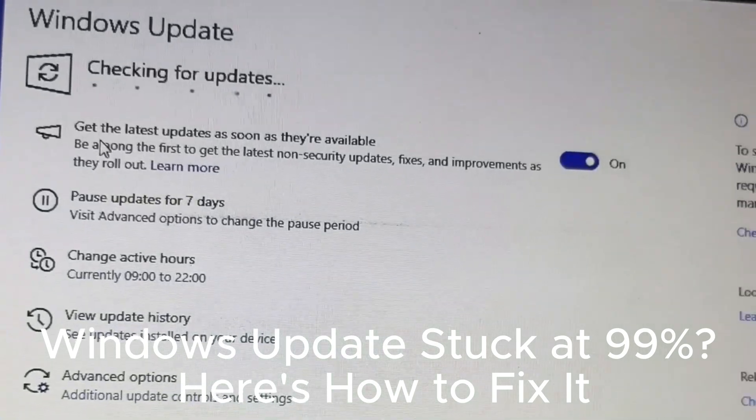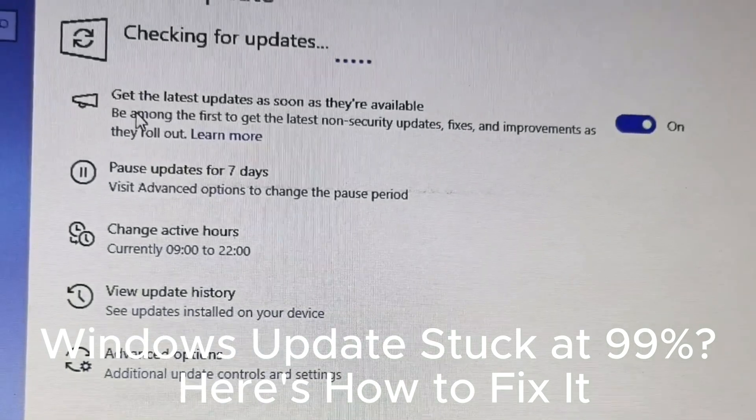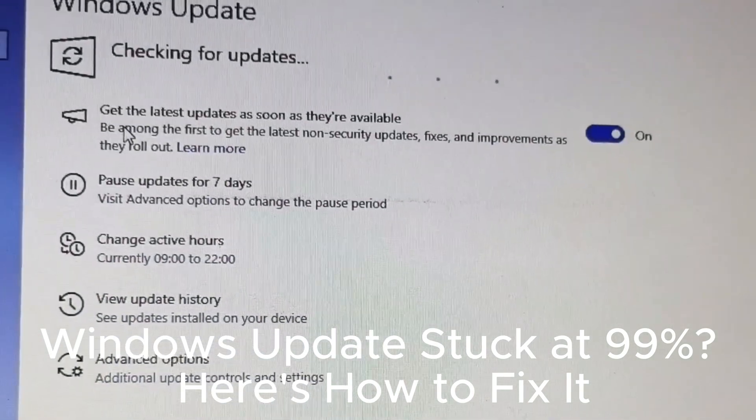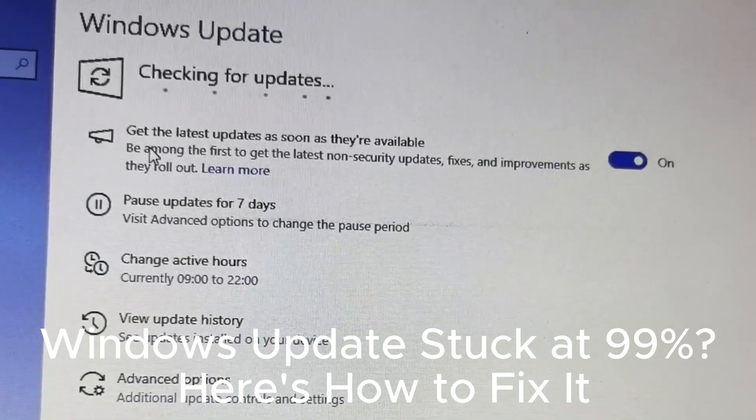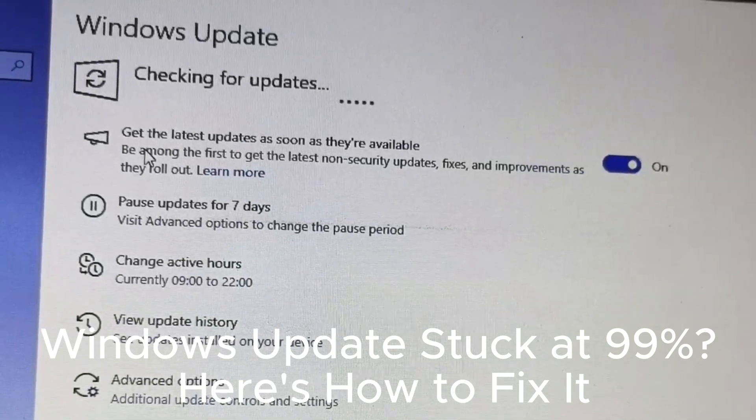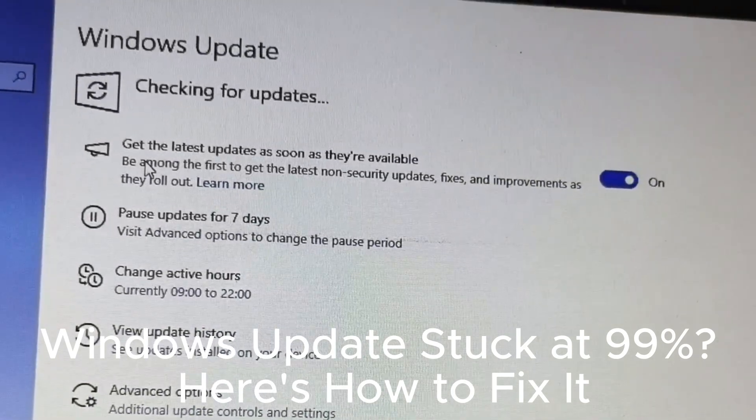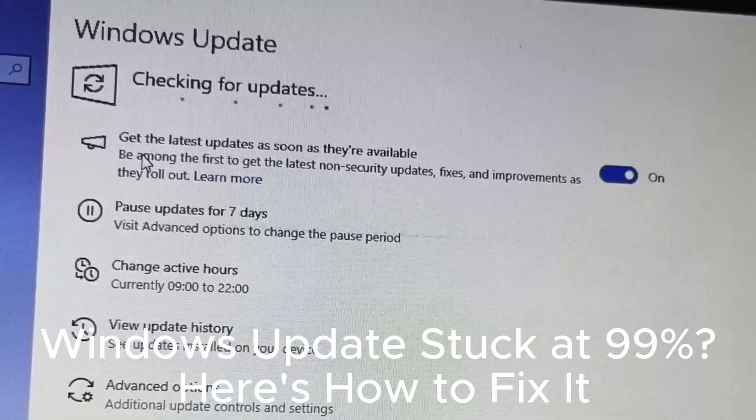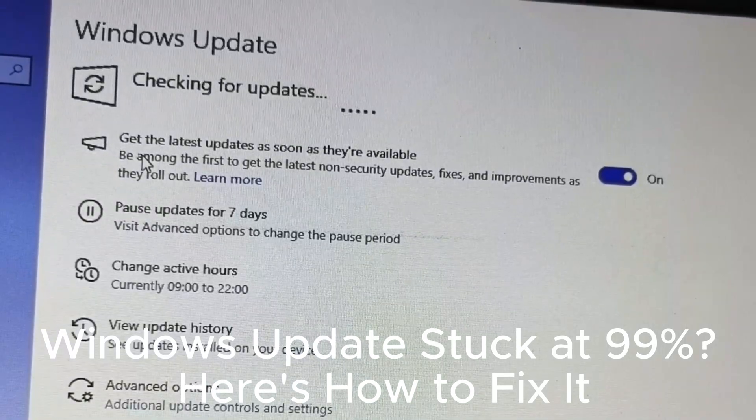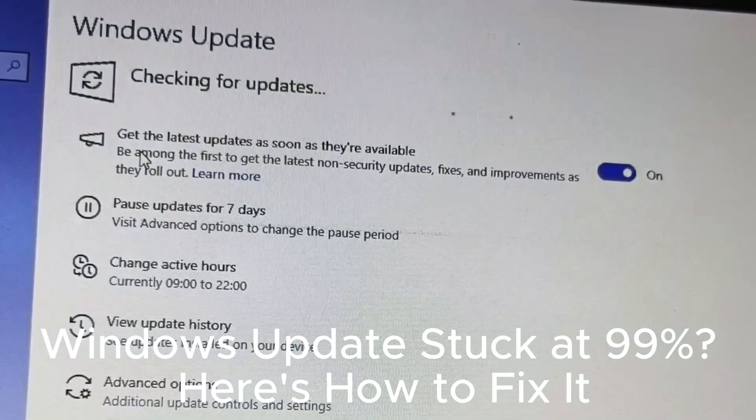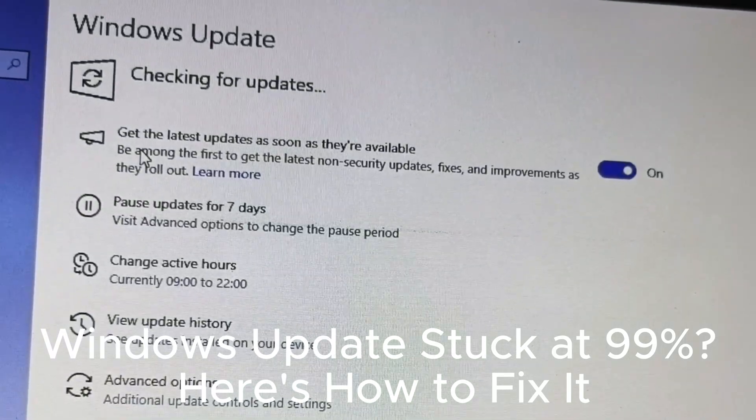Disable third-party antivirus during updates. Ensure you are on a stable internet connection. Update Windows regularly for security.